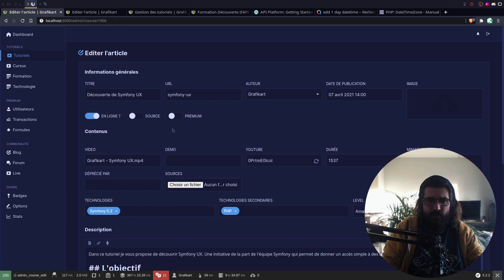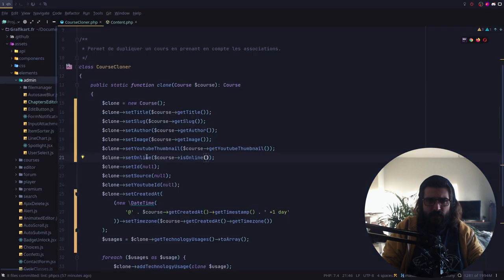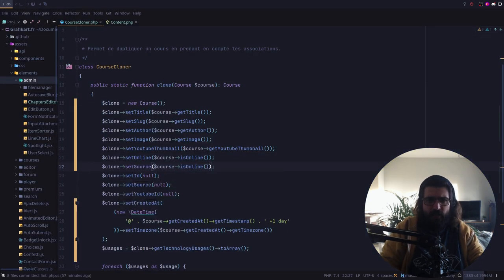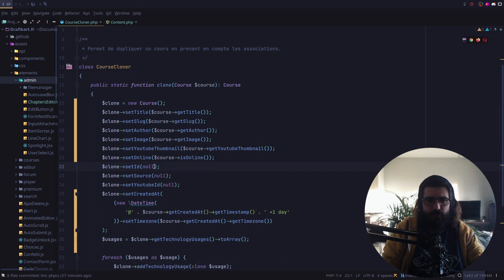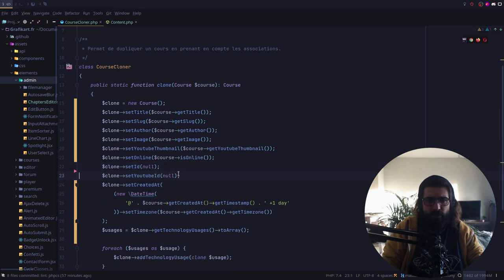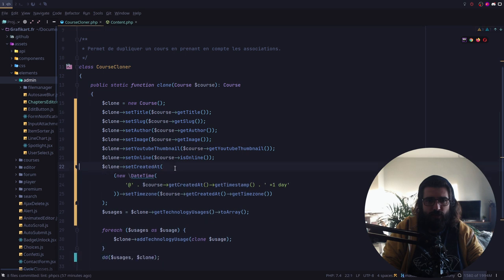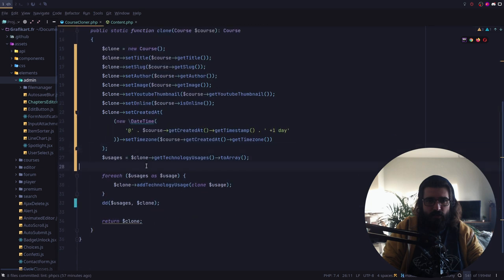Donc c'est online. Et en fait, je n'ai pas envie de modifier... Ça va rester à null pour le coup — on n'a pas besoin de le faire. Ça, on n'a pas besoin de le faire. Ça, ça va toujours être le createdAt. Les usages, j'ai cloné les technologies d'usage.